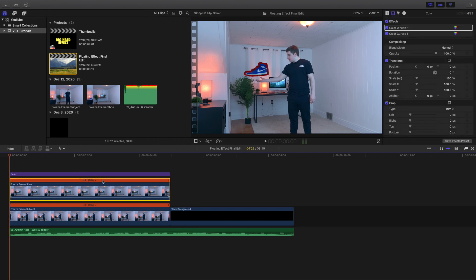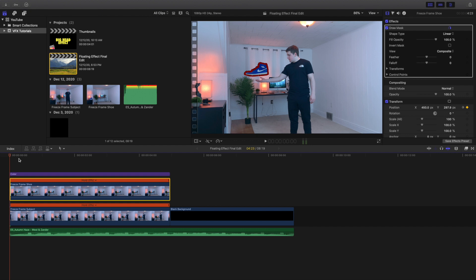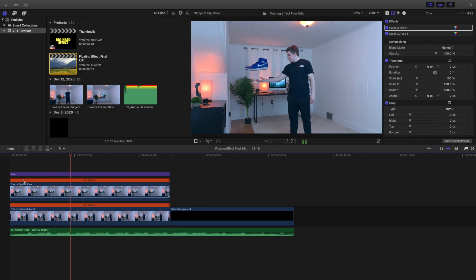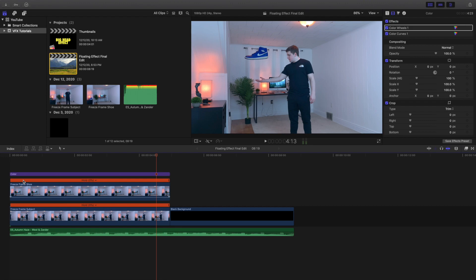That is literally pretty much it. You're literally just cutting out the shoe right here, and then you're using a draw mask, and then you're just keyframing the position. That's pretty much how you create this effect.